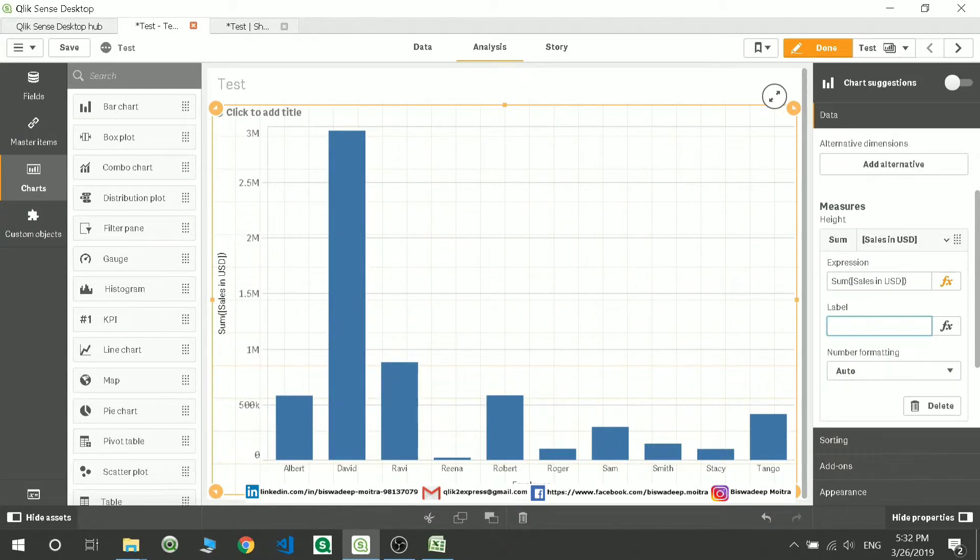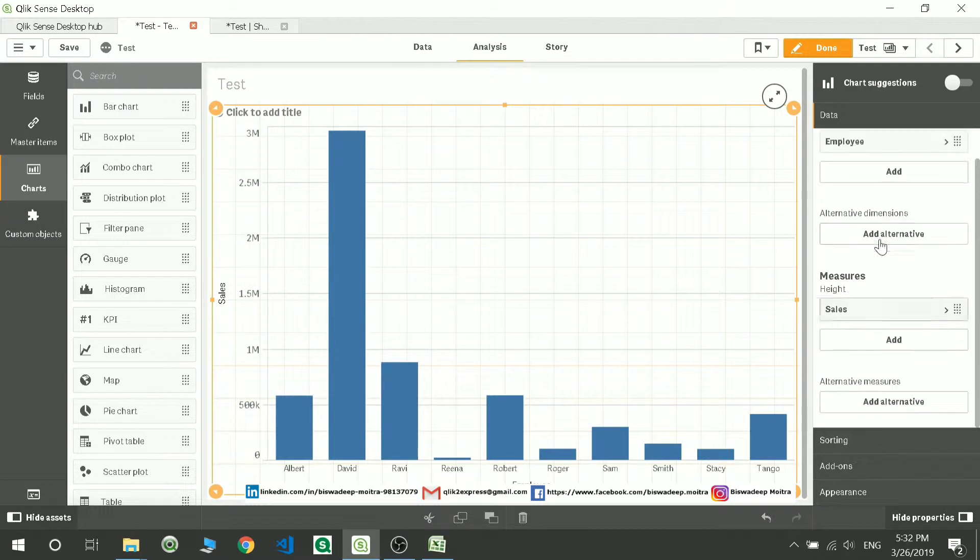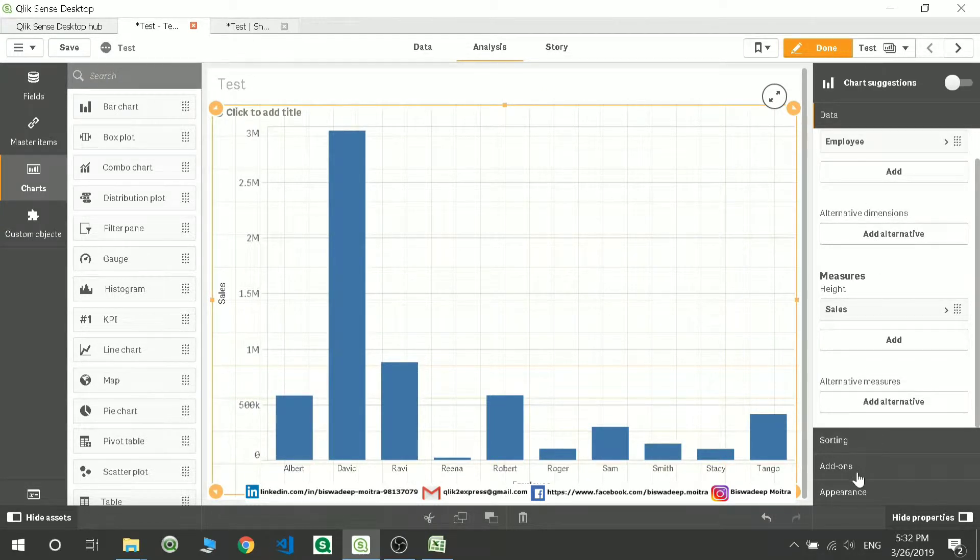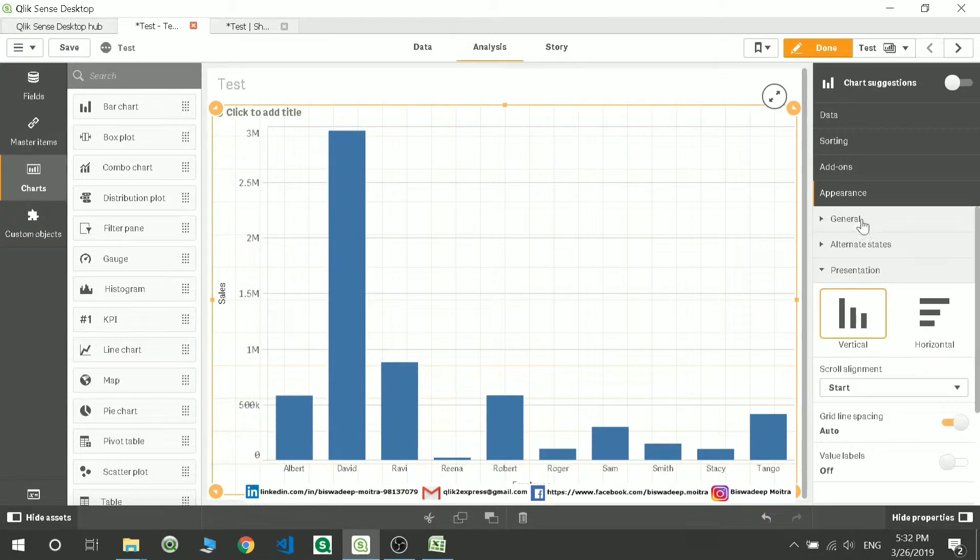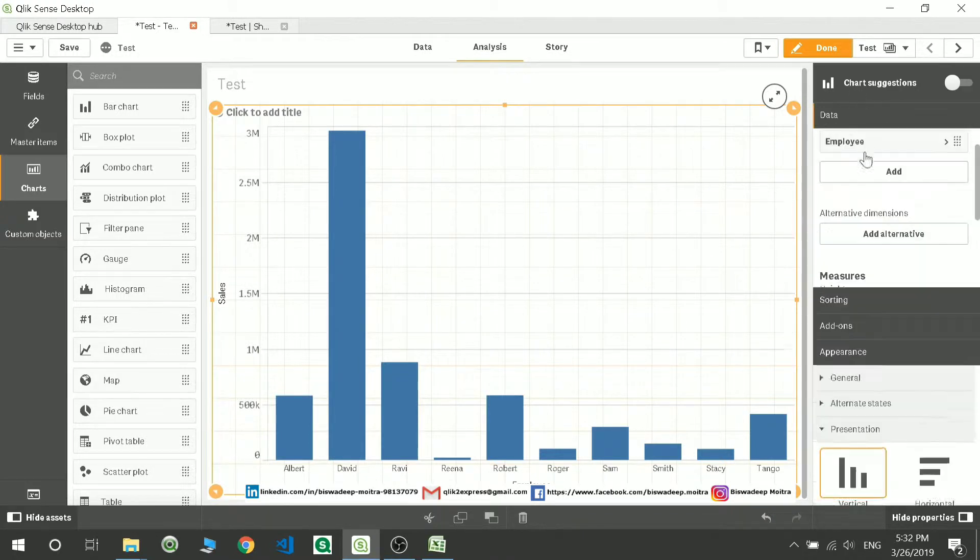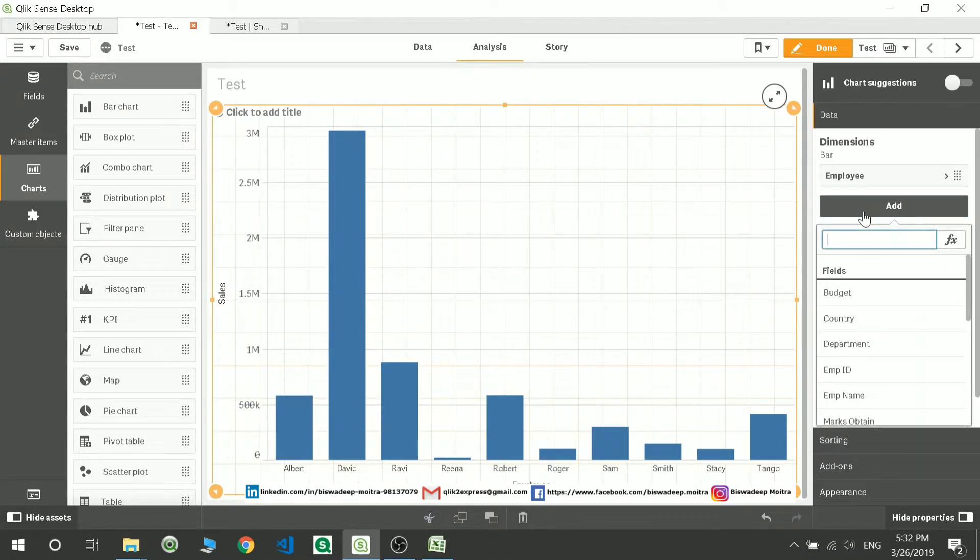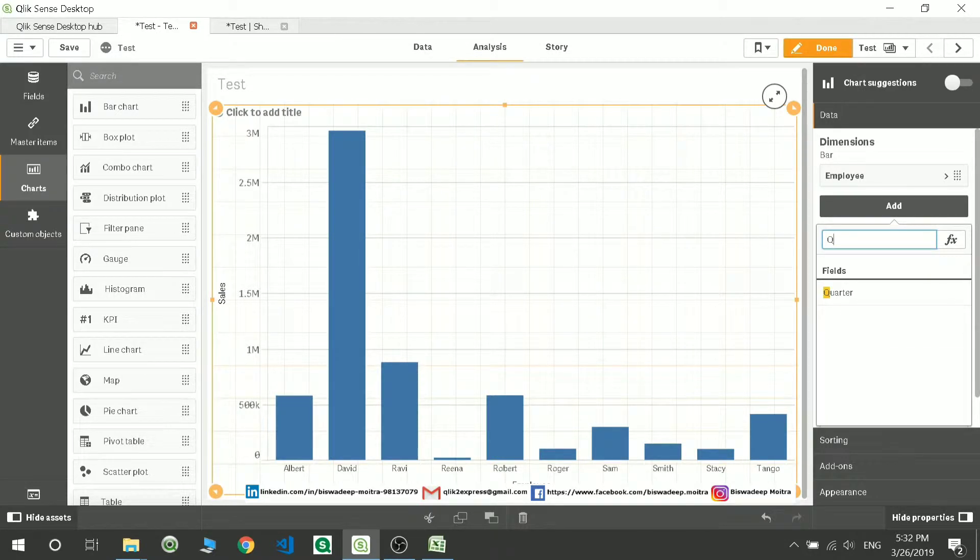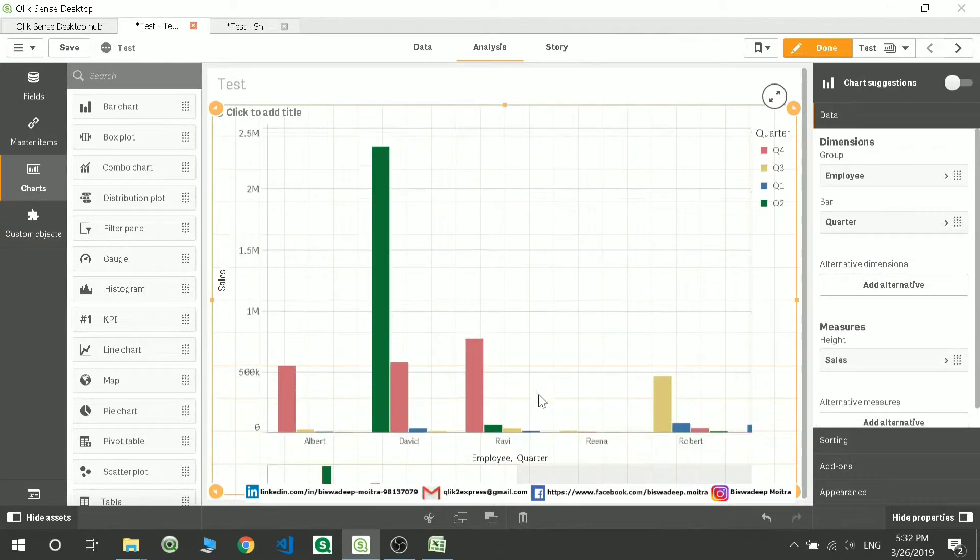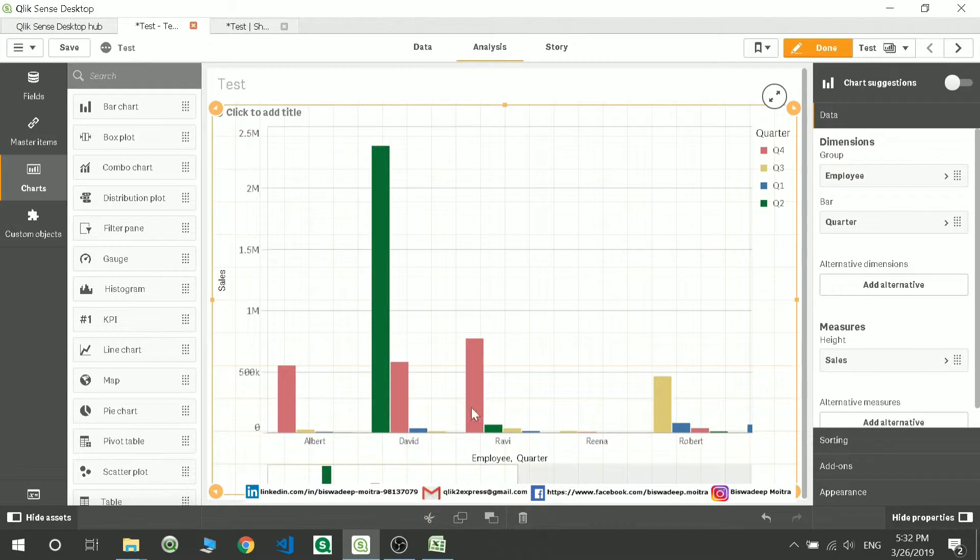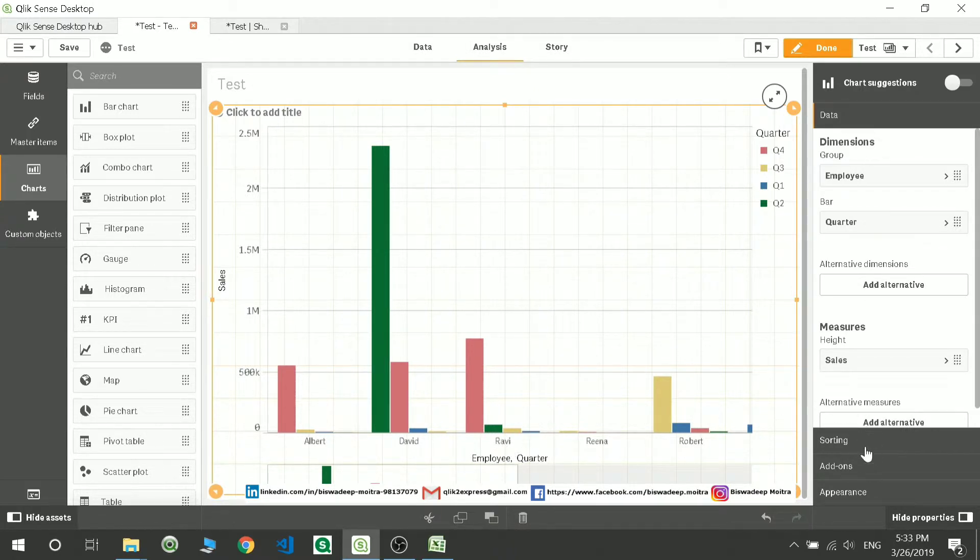Now I'll go here in the appearances and go one by one so it will be easy for you to understand. I can add one more dimension here as quarter also. It's going to give me quarter-based data. Based on your quarter, you have four quarters - what is the data over the four quarters?